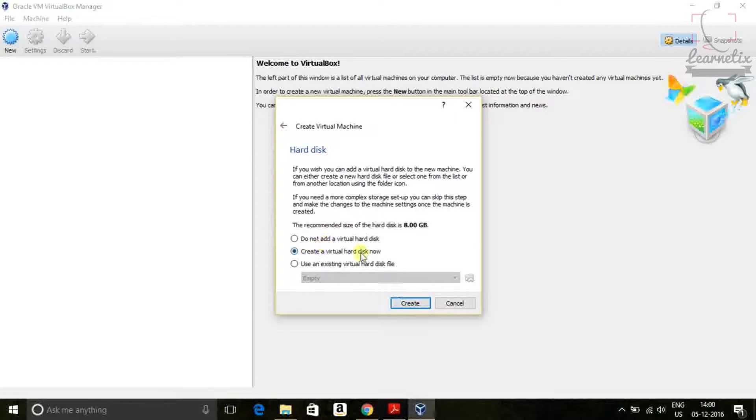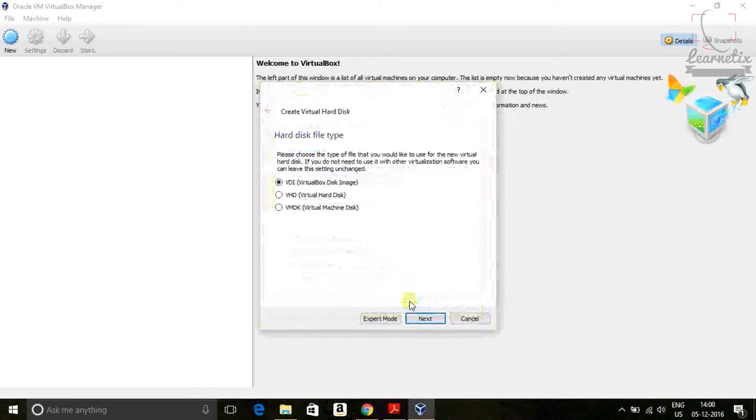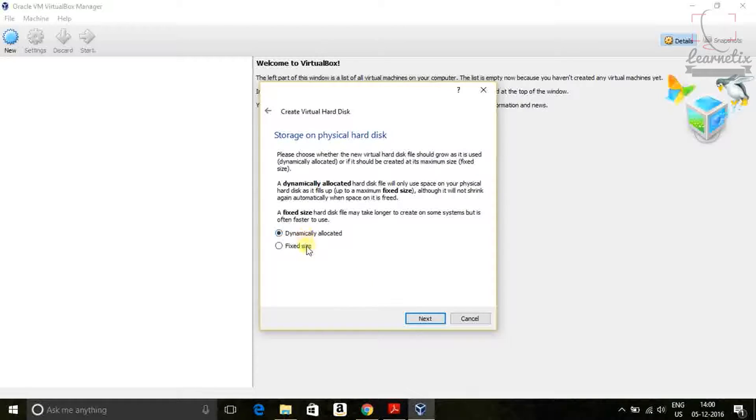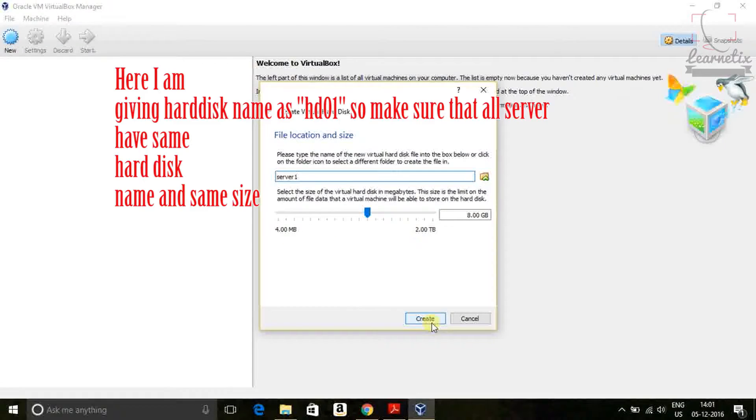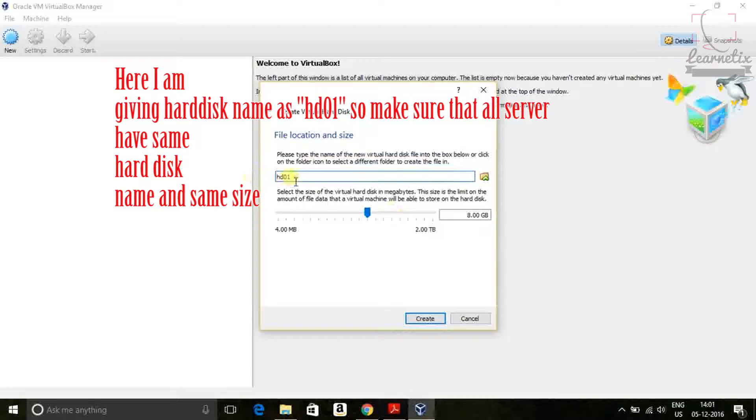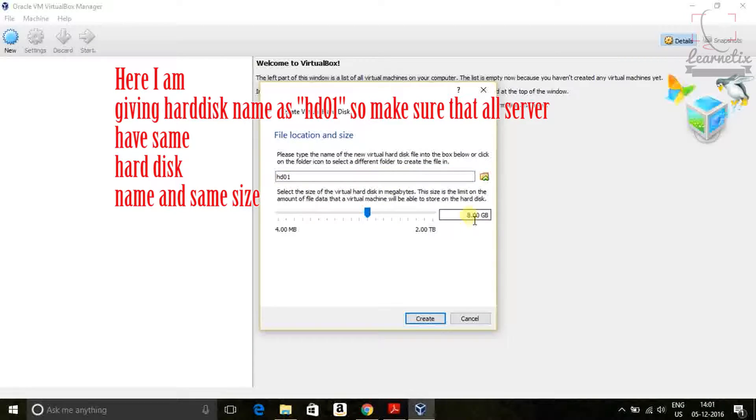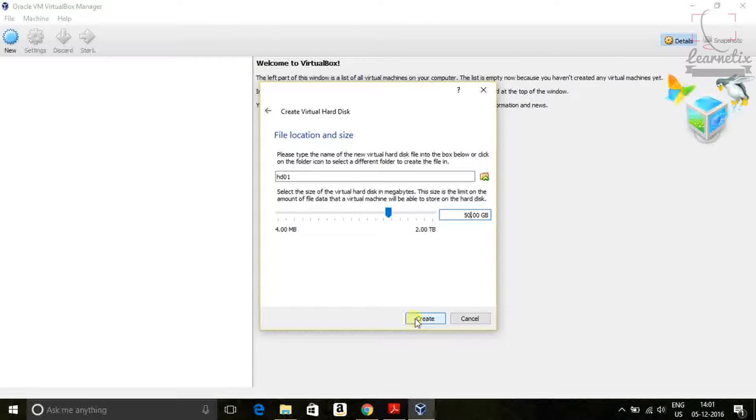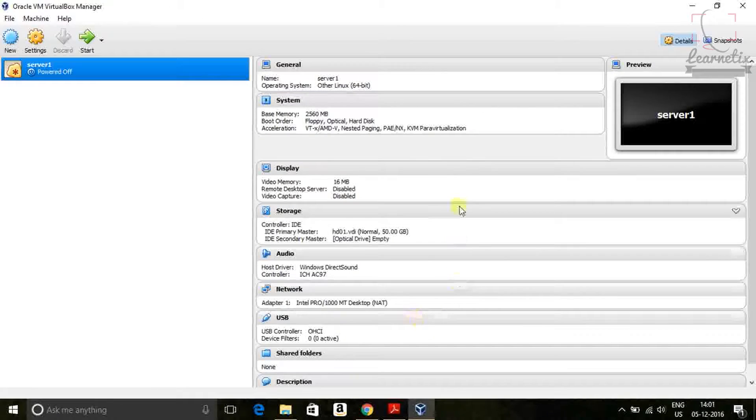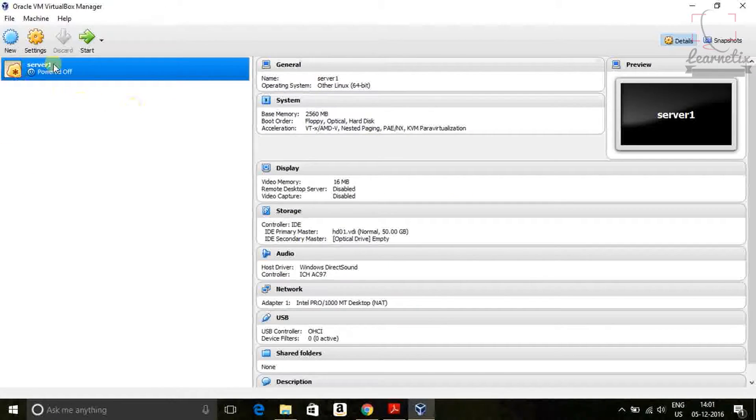Just default, click create virtual hard disk and click next. You are getting two options VDI and VMDK. Just select VDI and click next.